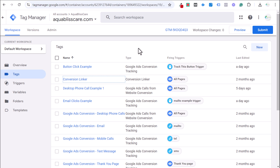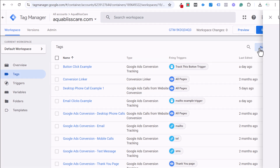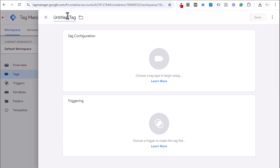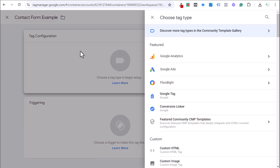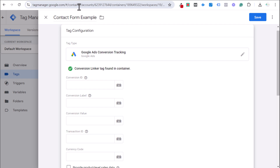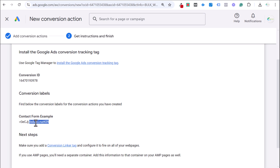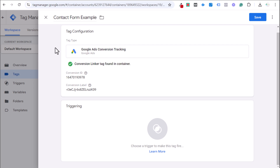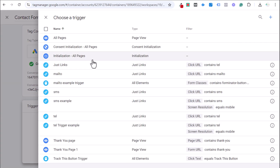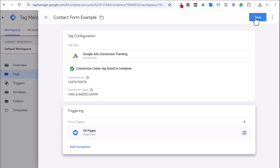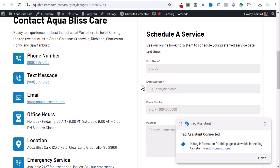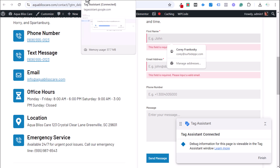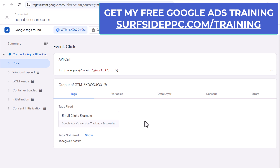Next, set up the conversion tracking tag itself. Click New, name it 'Contact Form Example' (or 'Google Ads Conversion' — whatever you prefer). Go to Tag Configuration, select Google Ads, then Google Ads Conversion Tracking. Paste your Conversion ID and Conversion Label from Google Ads. Now we need to set the appropriate trigger.